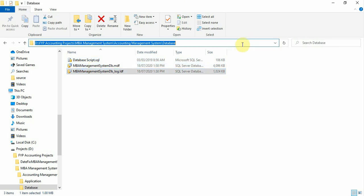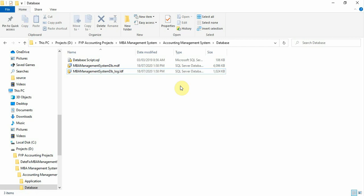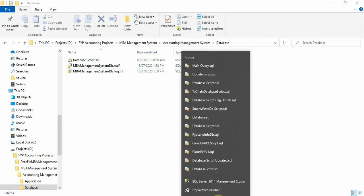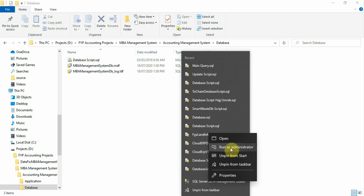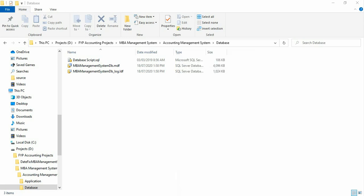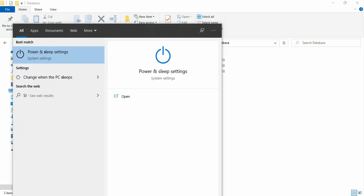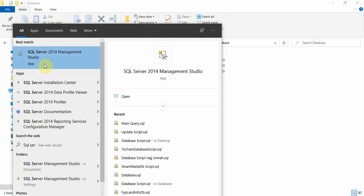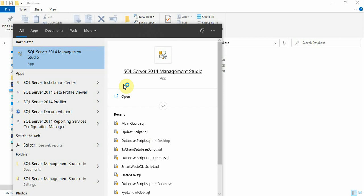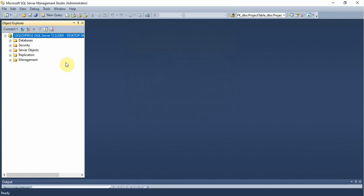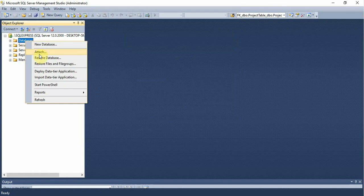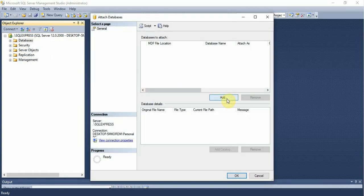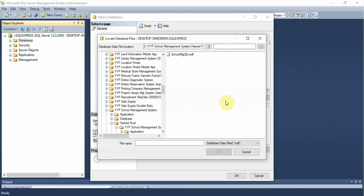If you want to attach the database instead, copy the path where you extracted the files. Open SQL Server Management Studio, right-click on SQL Server here and select 'Run as Administrator.' Once you run it as administrator, Microsoft SQL Server Management Studio will open.